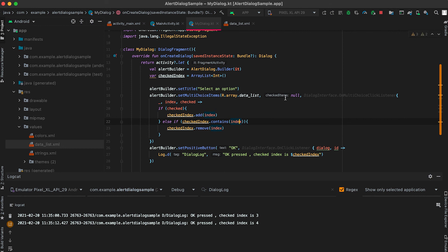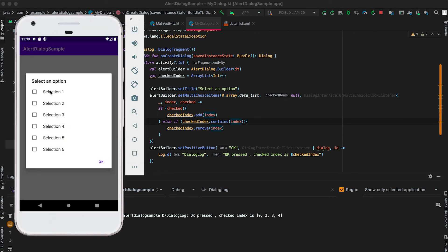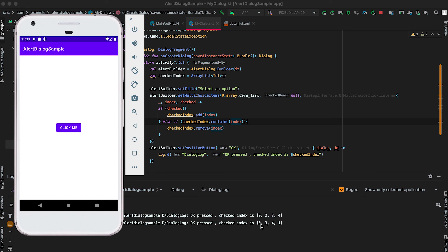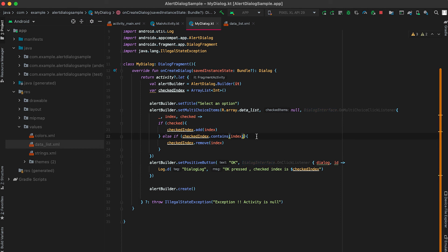Let me rerun the program. You can see that we can select from multiple items. If I select items 1, 2, 4, and 5 and click OK, it gives me indices 0, 2, 4, and 1. That's it for now. I hope you learned how to create a dialog in Android with single choice items or multiple choice items. If you have any questions, please drop a comment below. If you haven't subscribed to my channel, please subscribe. Thanks, bye!